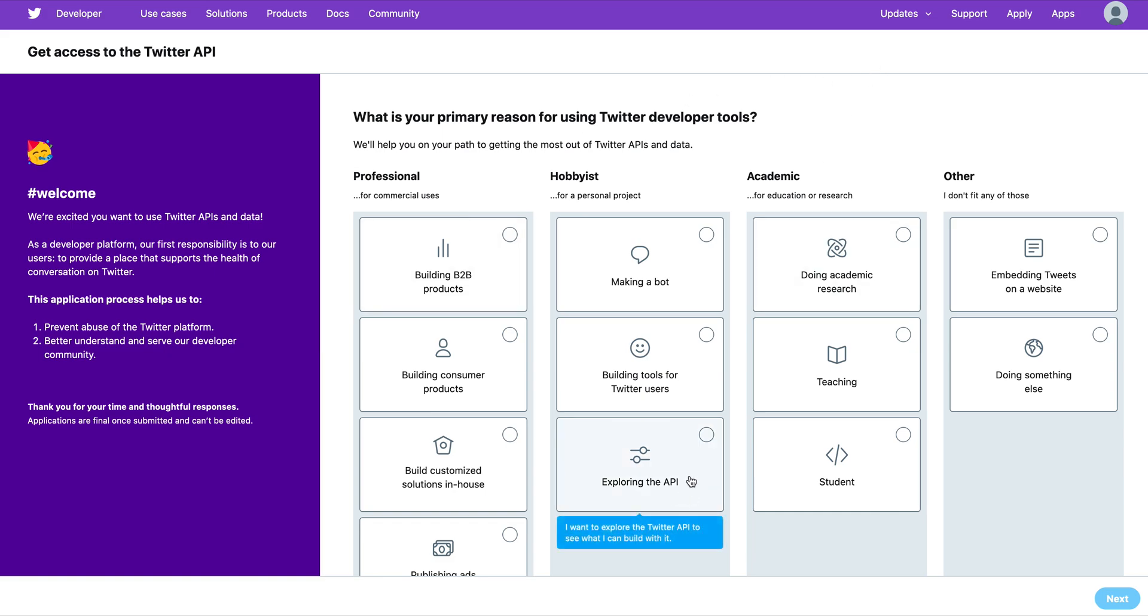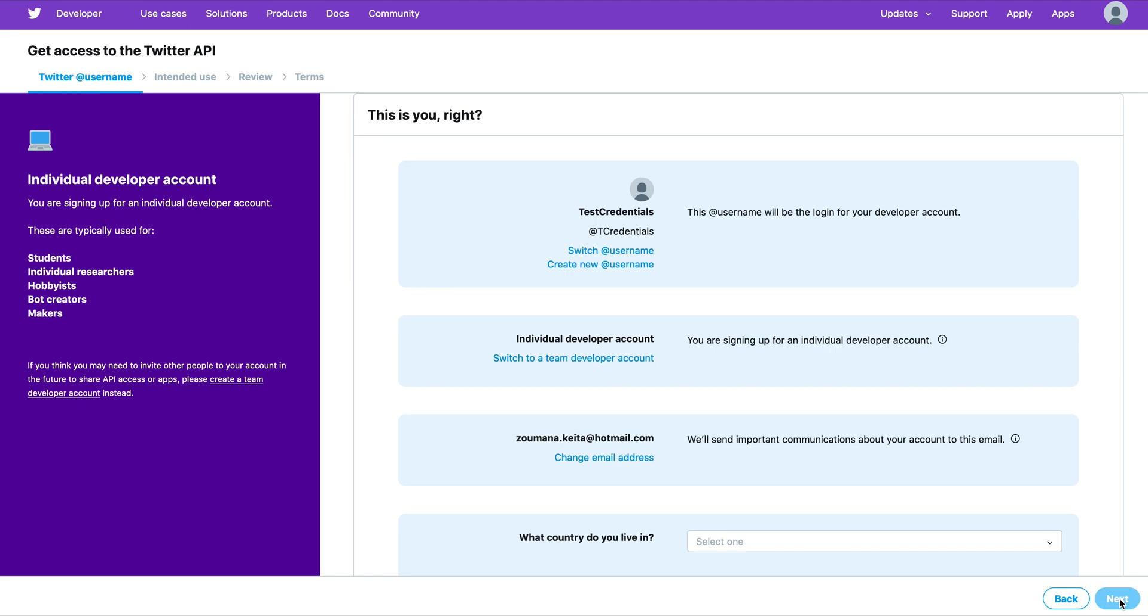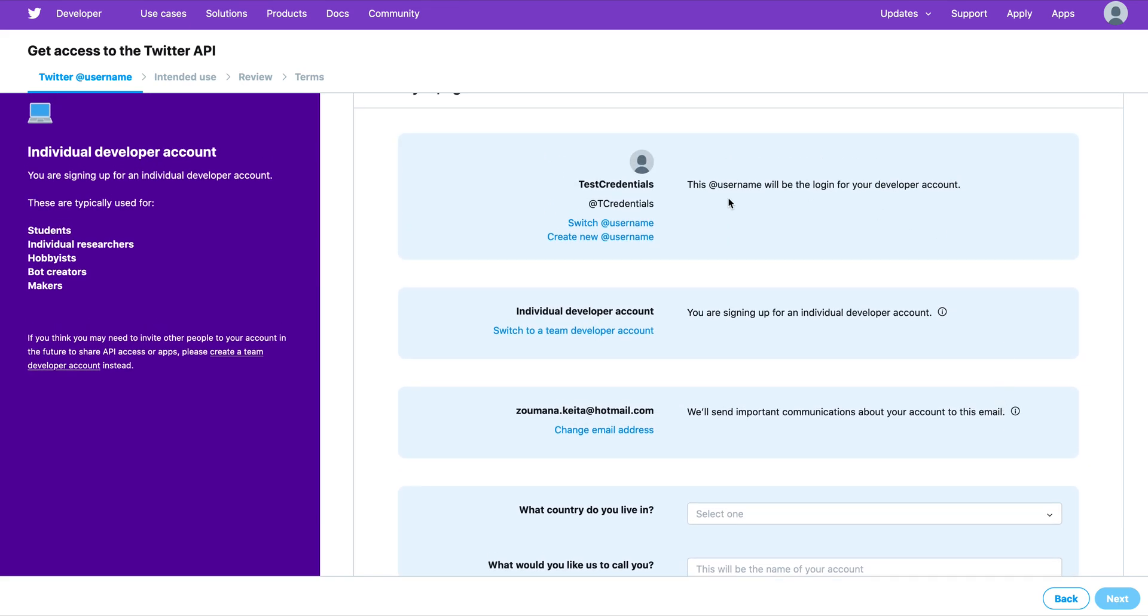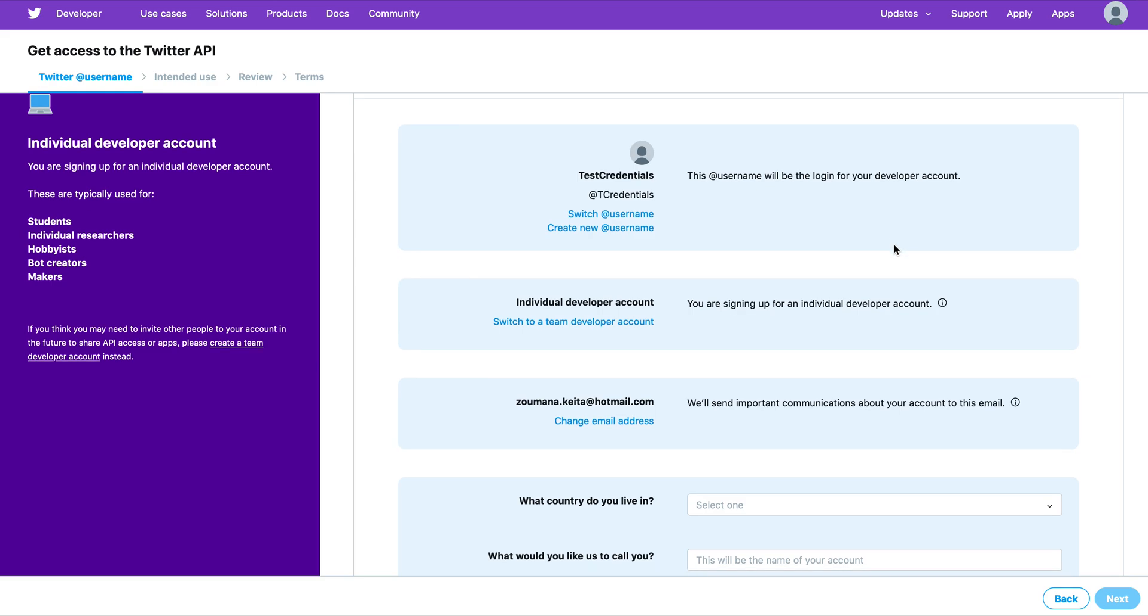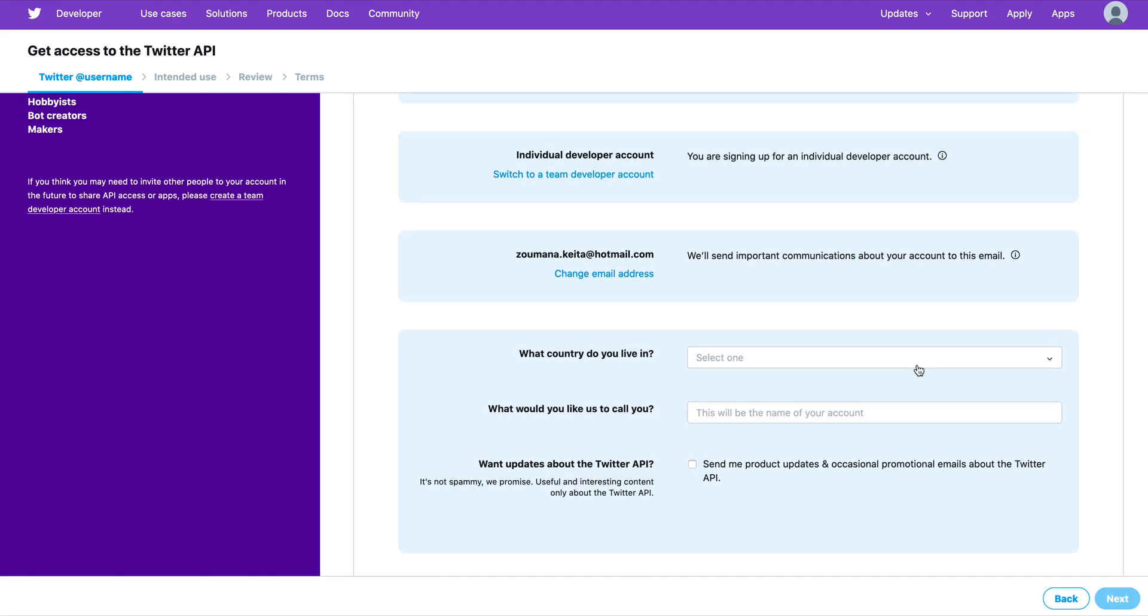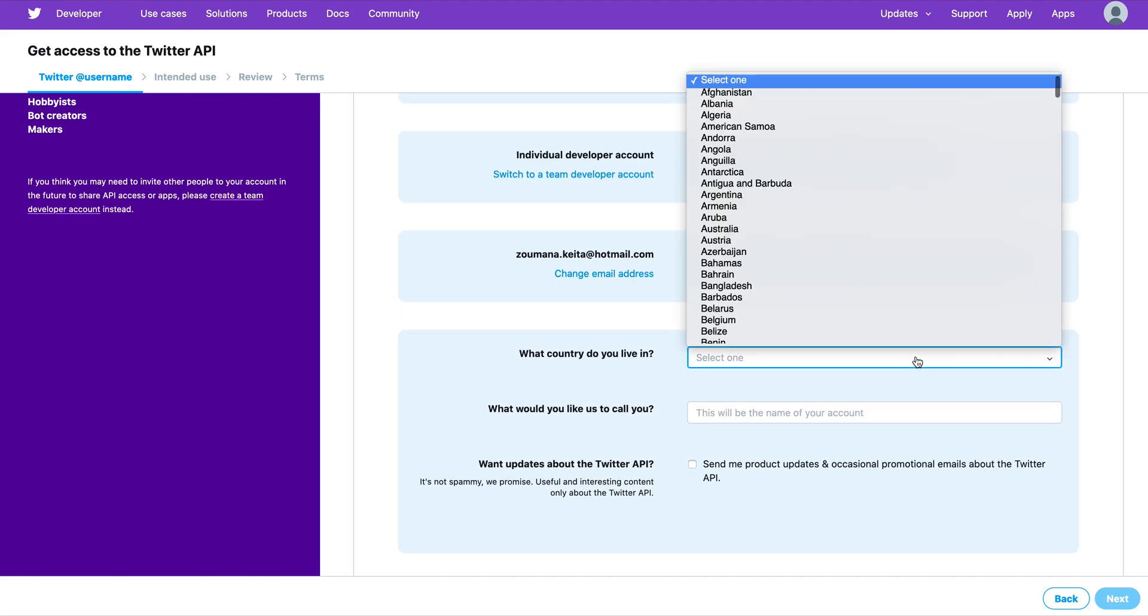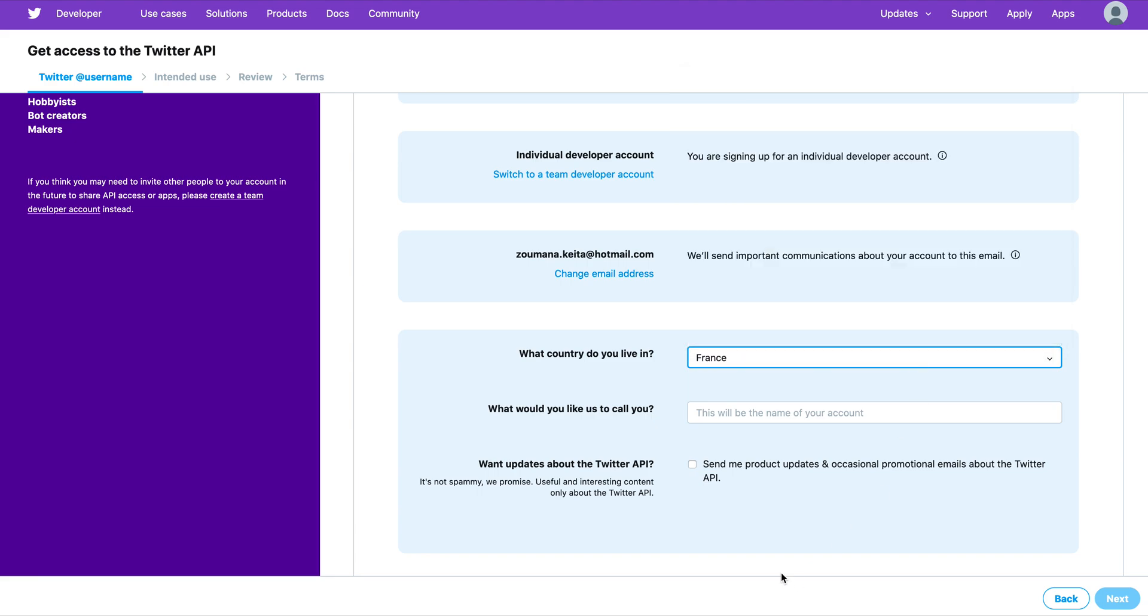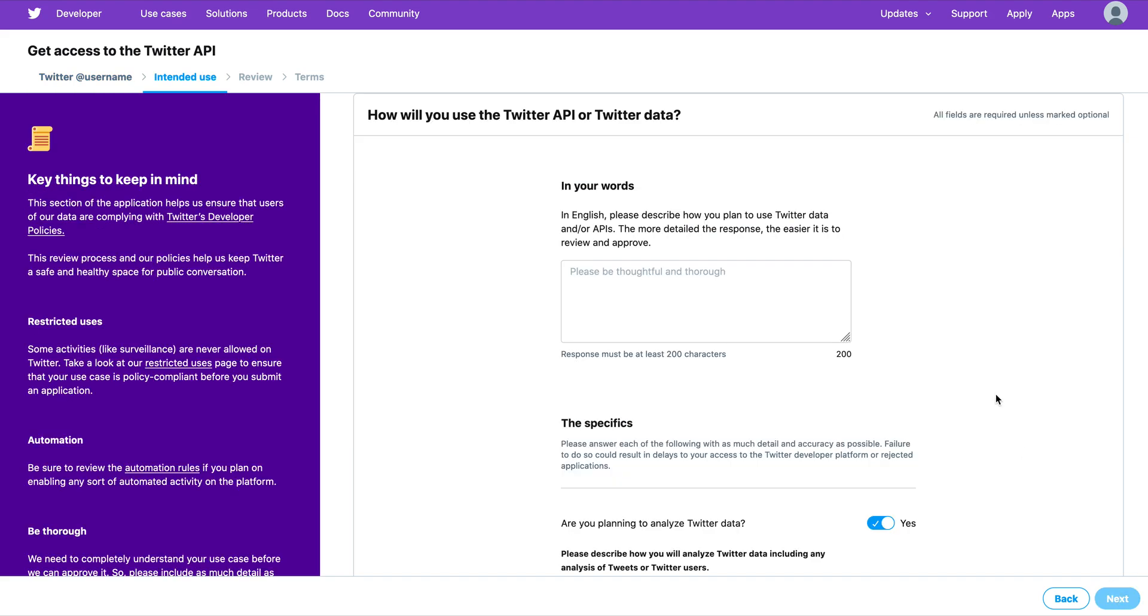We have to click on the icon Exploring the API and Next. From this page you might be asked to provide some information about the validation of your email or phone number. In my case, everything is correct, so I have to fill these blanks. I provide my country - in my case I'm living in France - so I click France. What would I like Twitter to call me? I like them to call me Zoom, then Next.